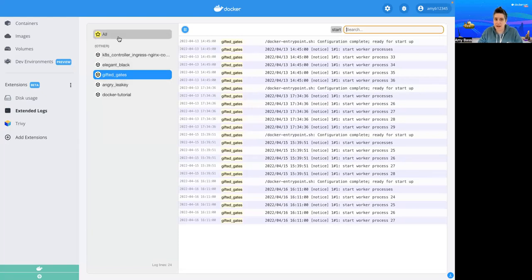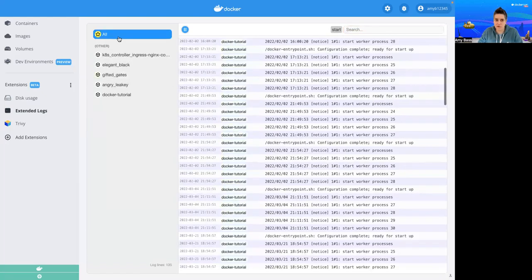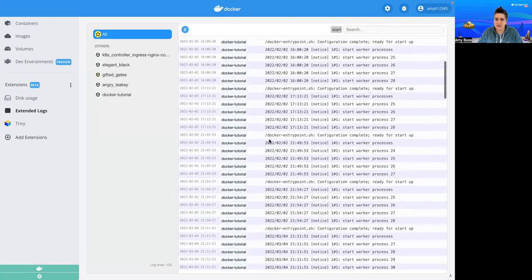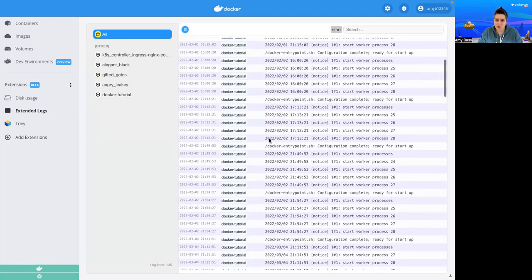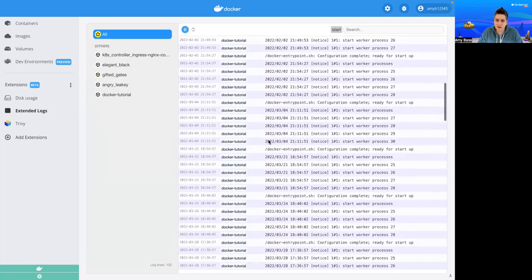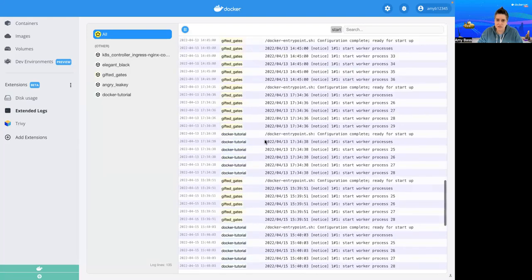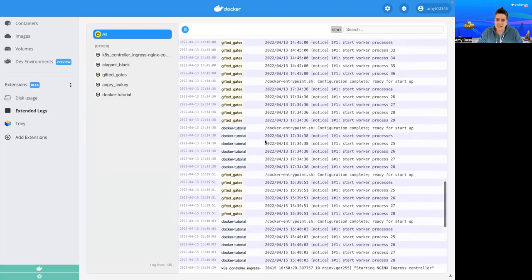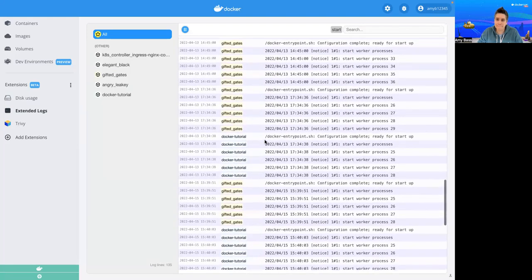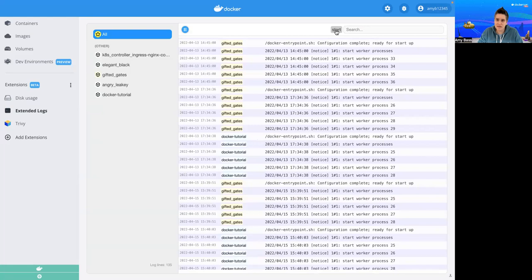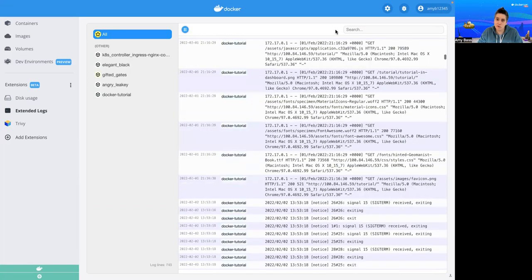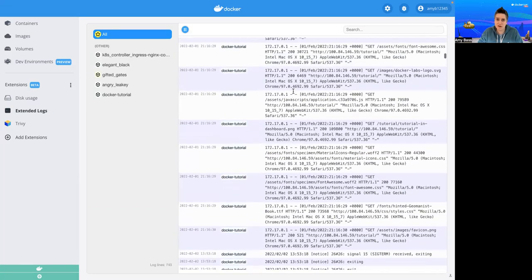But I also can carry that filter over to everything. So now I can see ones from my Docker Tutorial container as well as my Gifted Gates container. And I can just click on the filter itself to remove it.